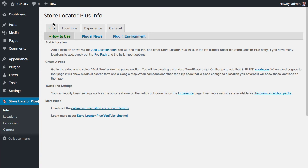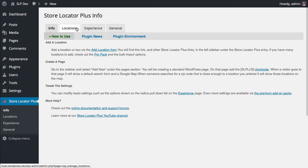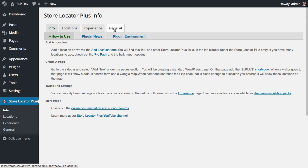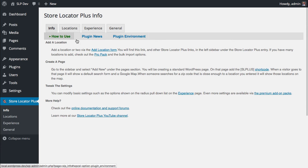Clicking that, you'll get the main options. Info for information about the plugin. Locations where you add new locations or list your locations. Experience, which is where you change settings that affect the look and feel of how this plugin works on your website. And then General, which is Server and other settings that most people won't touch for most installs.